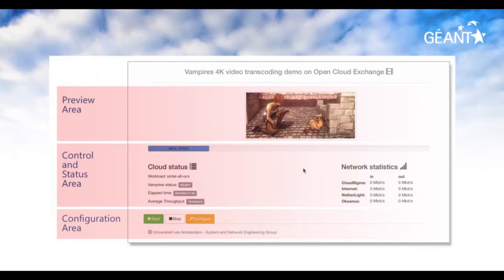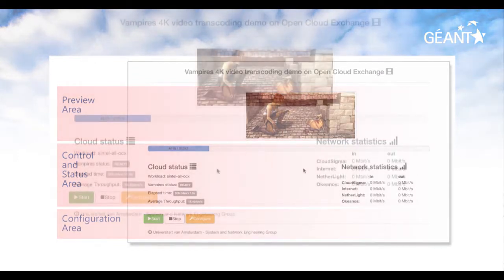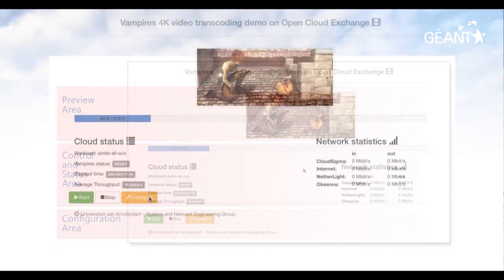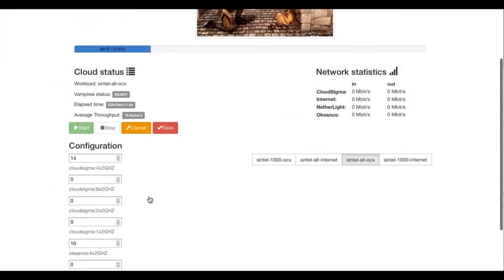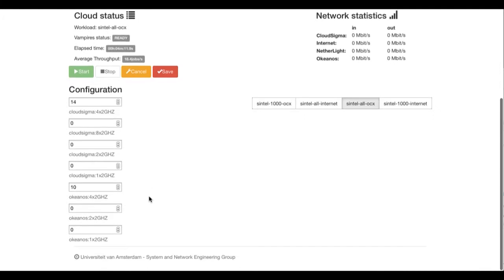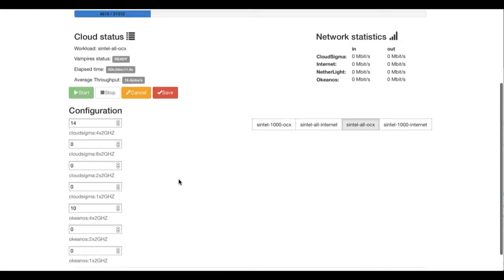First, the user configures the system, commits the settings, and then starts the provisioning and execution phases. In the configuration area, the user can select the resources which will be used to execute the application. The workload parameters are also configured here.